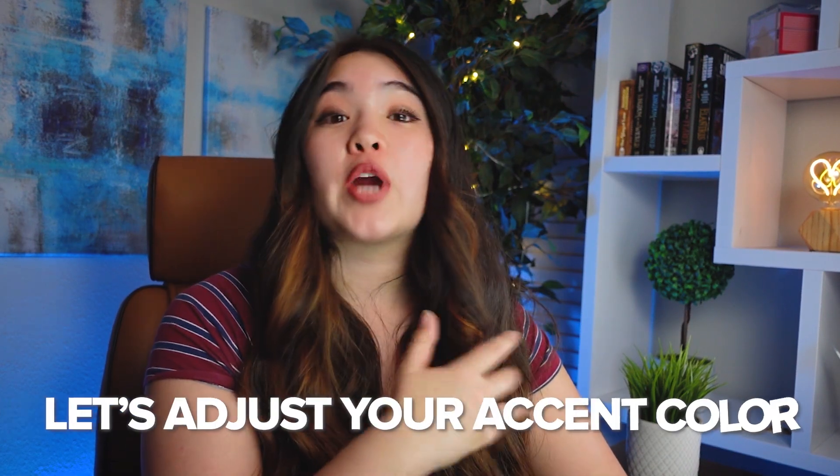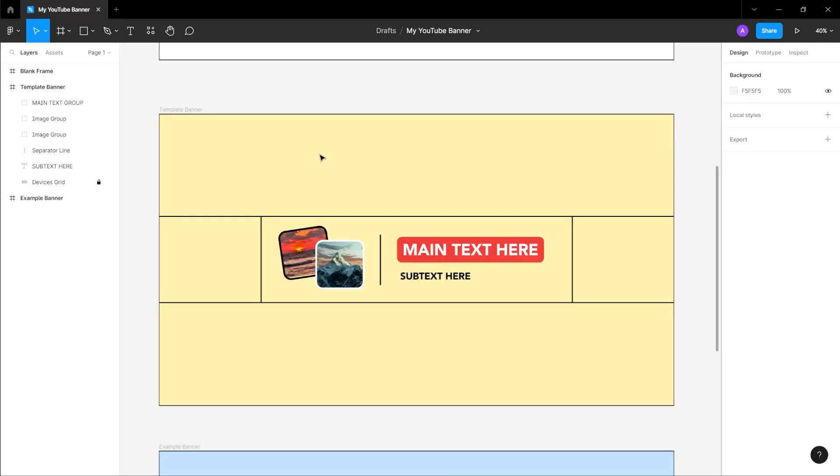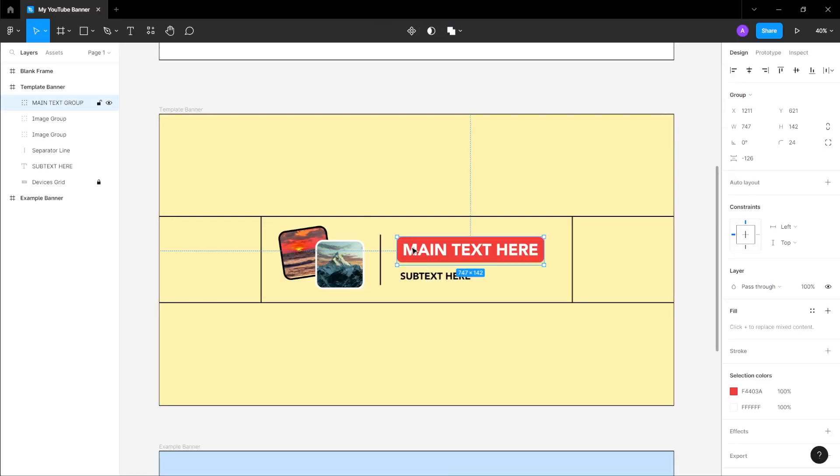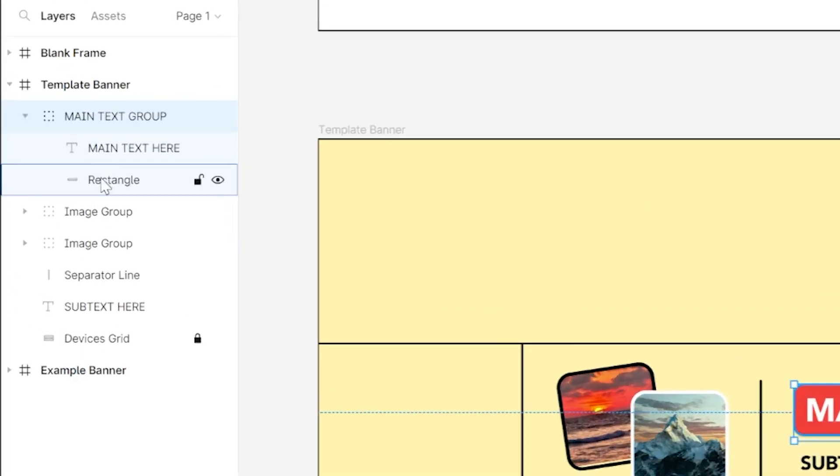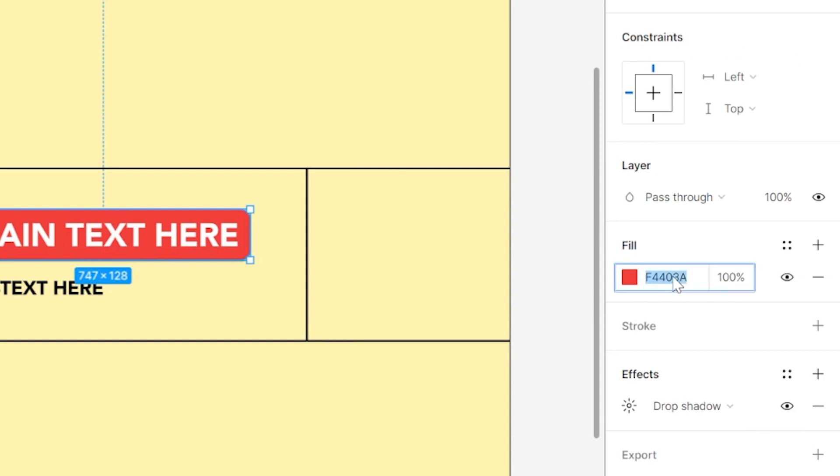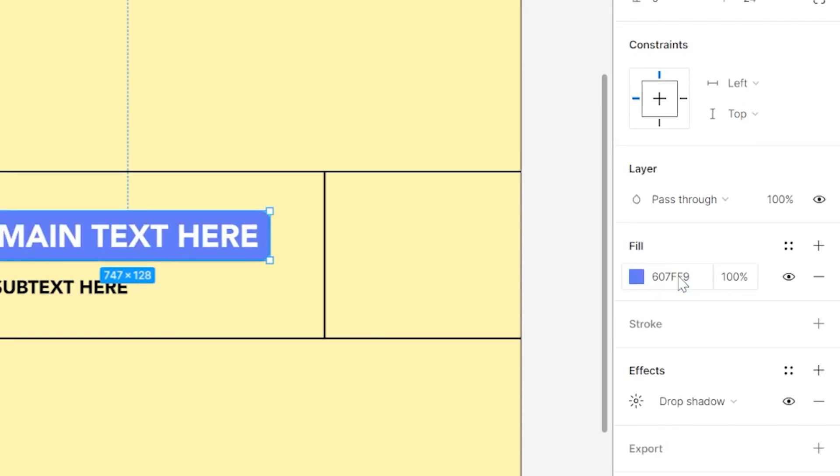After you have your background color set, let's adjust your accent color. Navigate over to the main text group, which is comprised of a text box and a rectangle. With the group selected, navigate on the sidebar on the left and select the rectangle. With the rectangle selected, head over the sidebar on the right in the fill section and set your color.